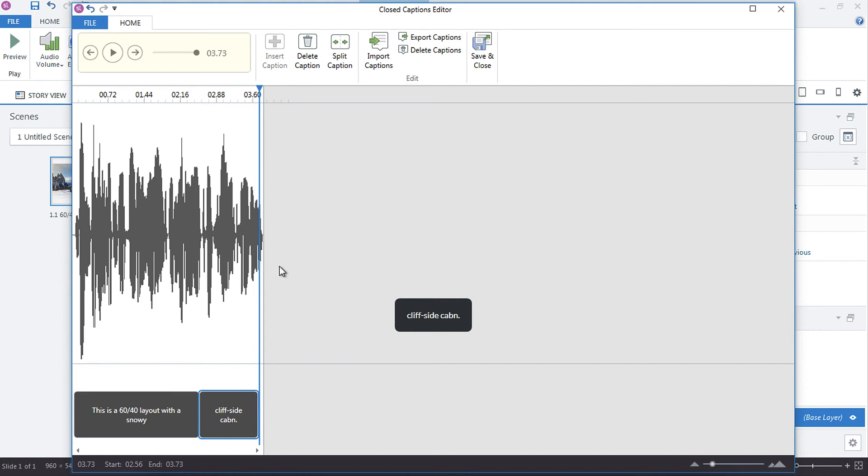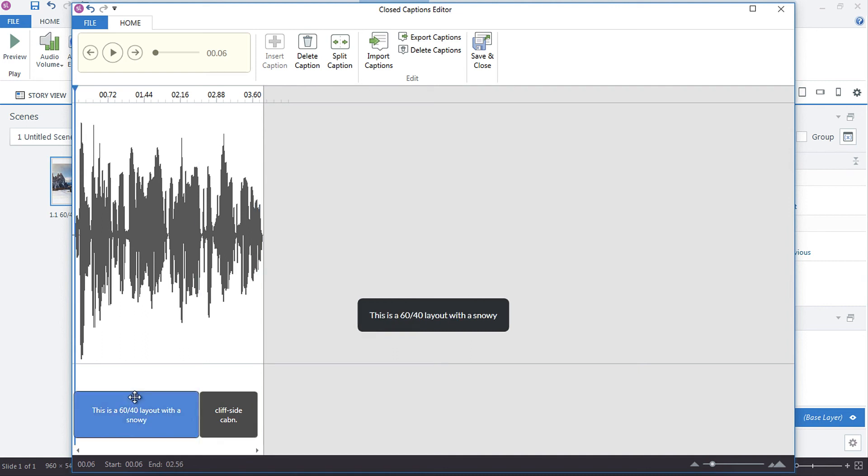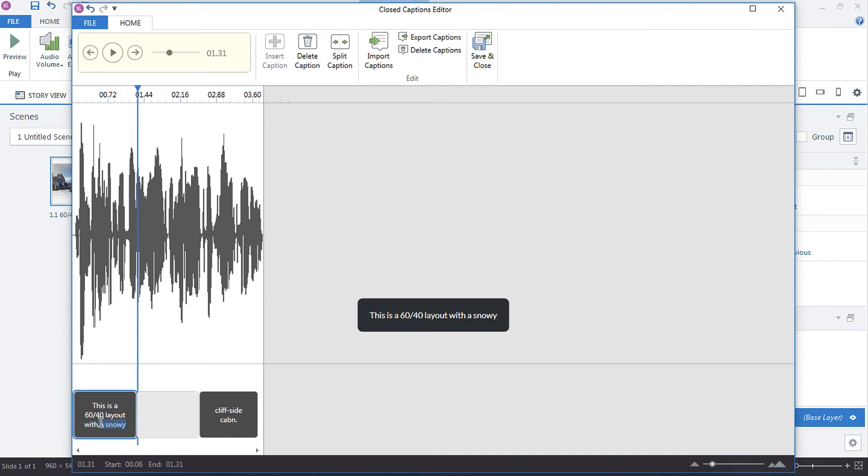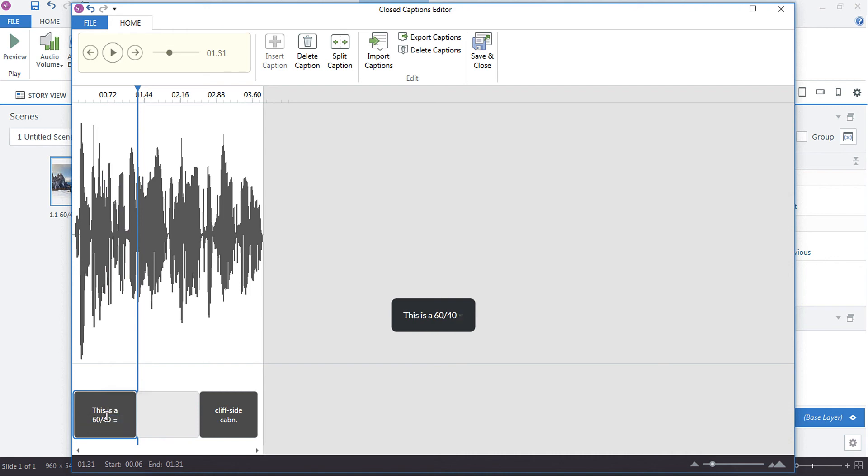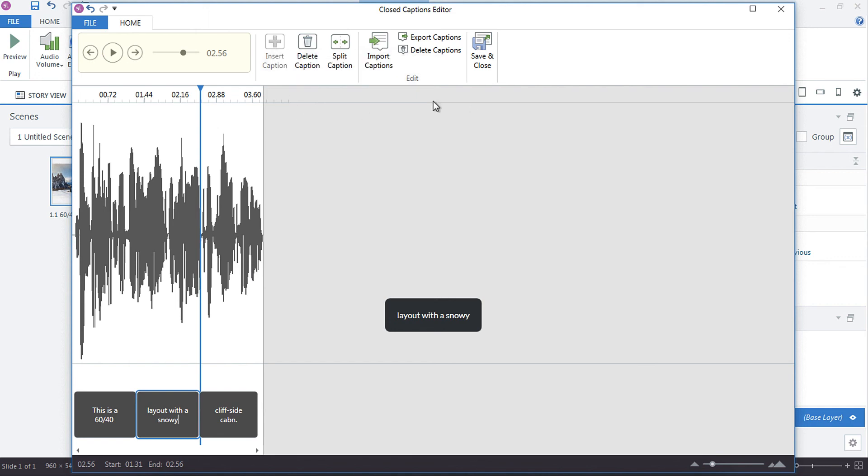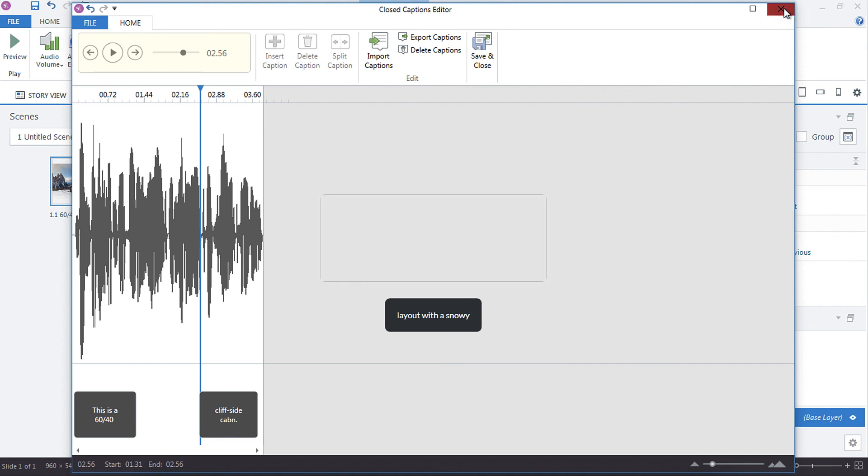So once you build out your own closed captions, you can also export those captions so that you can save them. If you wanted to have shorter chunks of closed captions, you can split a caption. So this is a 6040. So this one's split at 6040. We would delete the layout with that, paste it there. And then we've now got three closed captions. So that would just create smaller chunks of your caption. You can also delete a caption. So say we wanted to delete that one, just hit the button. So it's really handy.